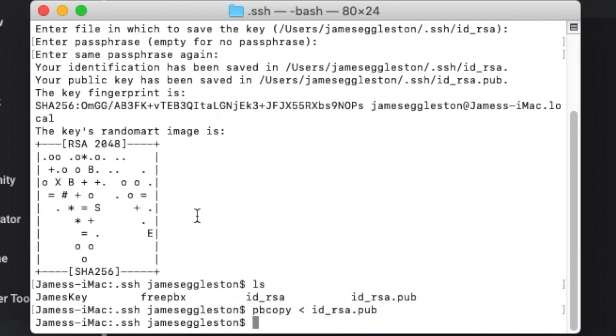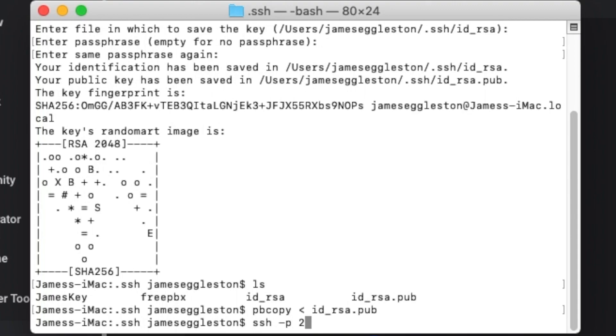Then we come back to terminal and we can log into our SSH server like so, SSH, and if you want to change a port the standard port is 22 but if you've set your port to something else you would have to enter the port. But because it's the standard port you don't actually need to enter the argument each and every time.